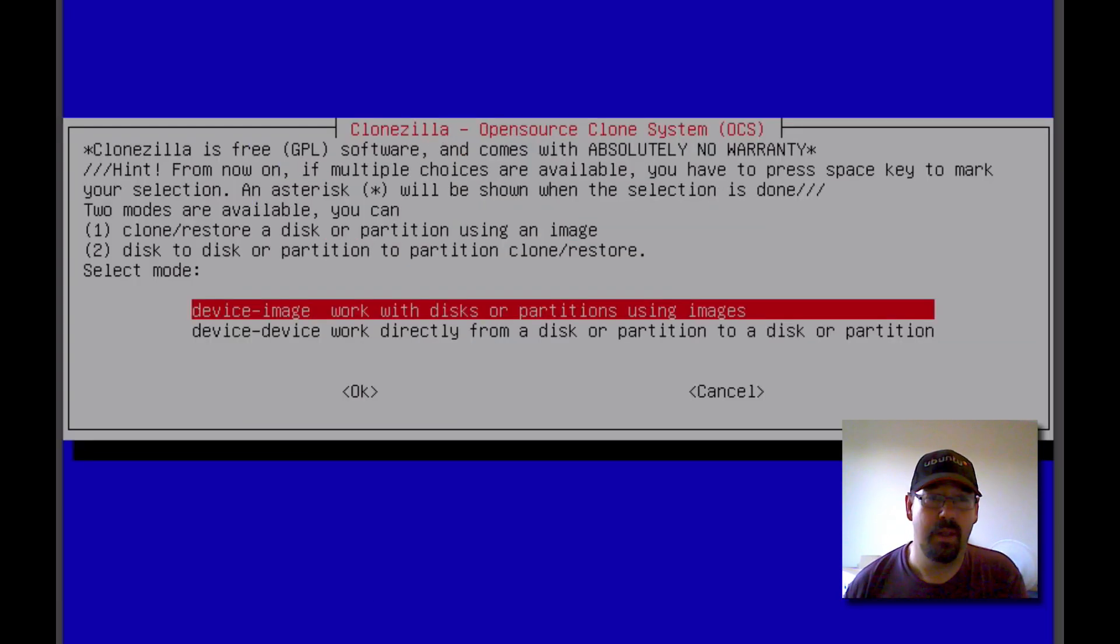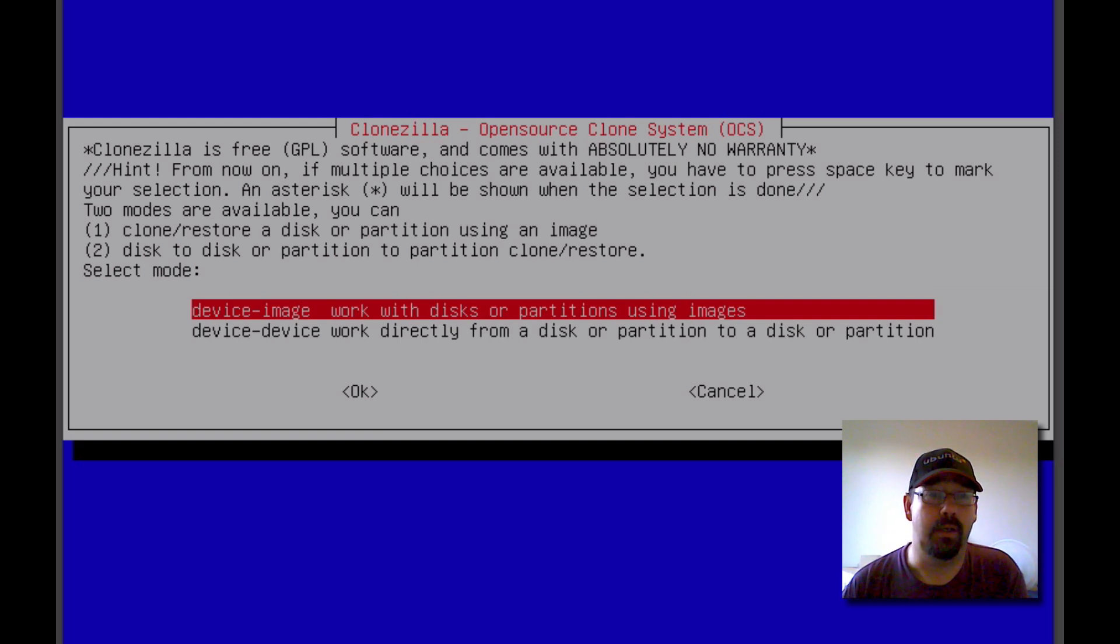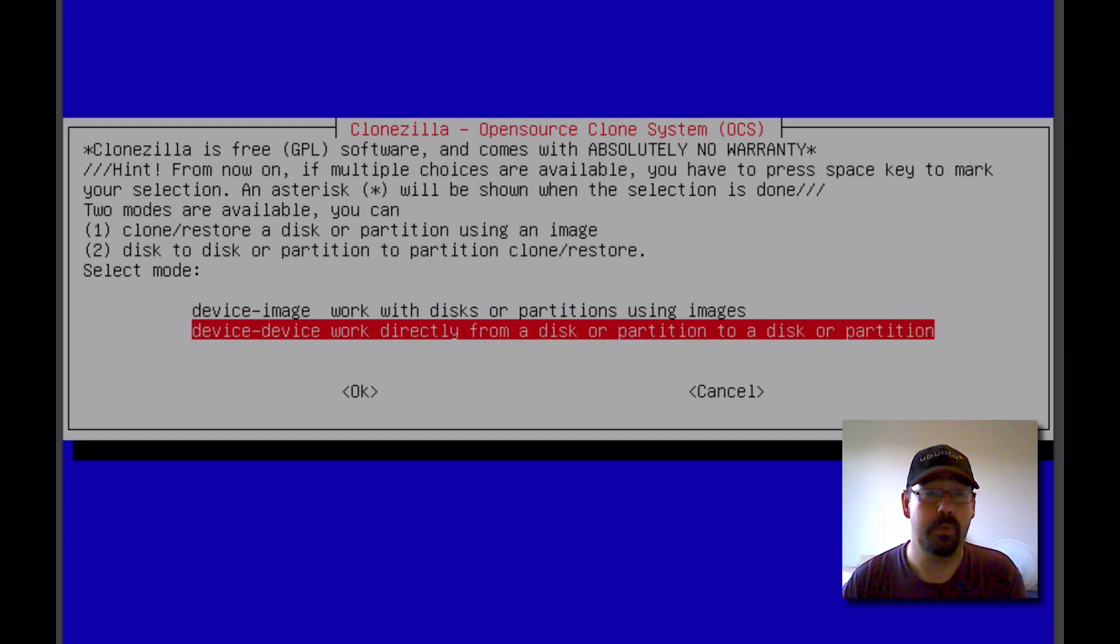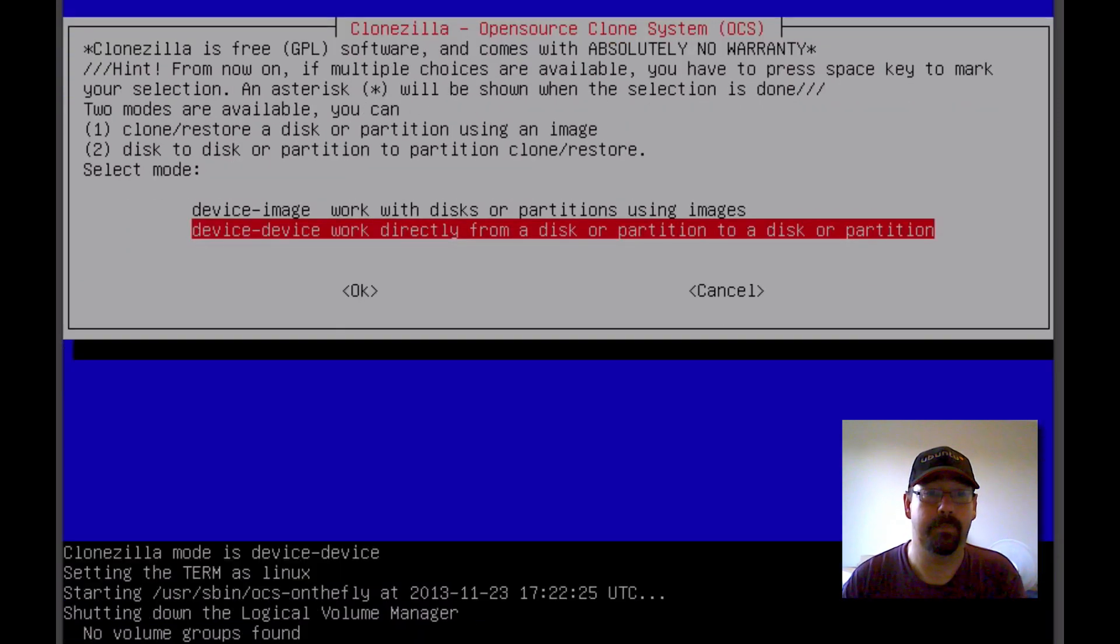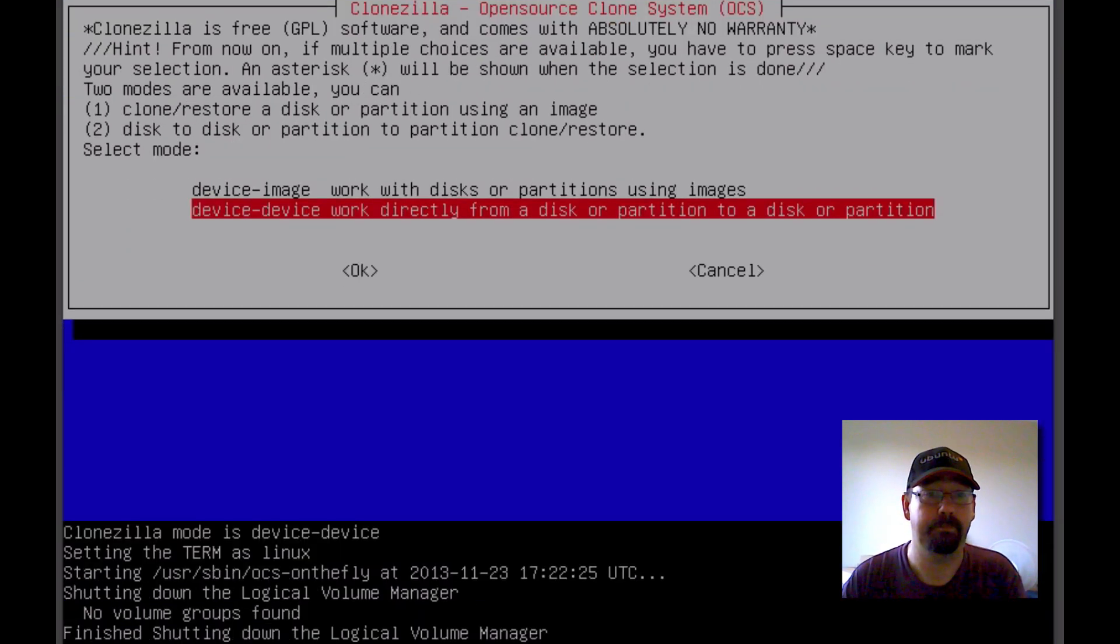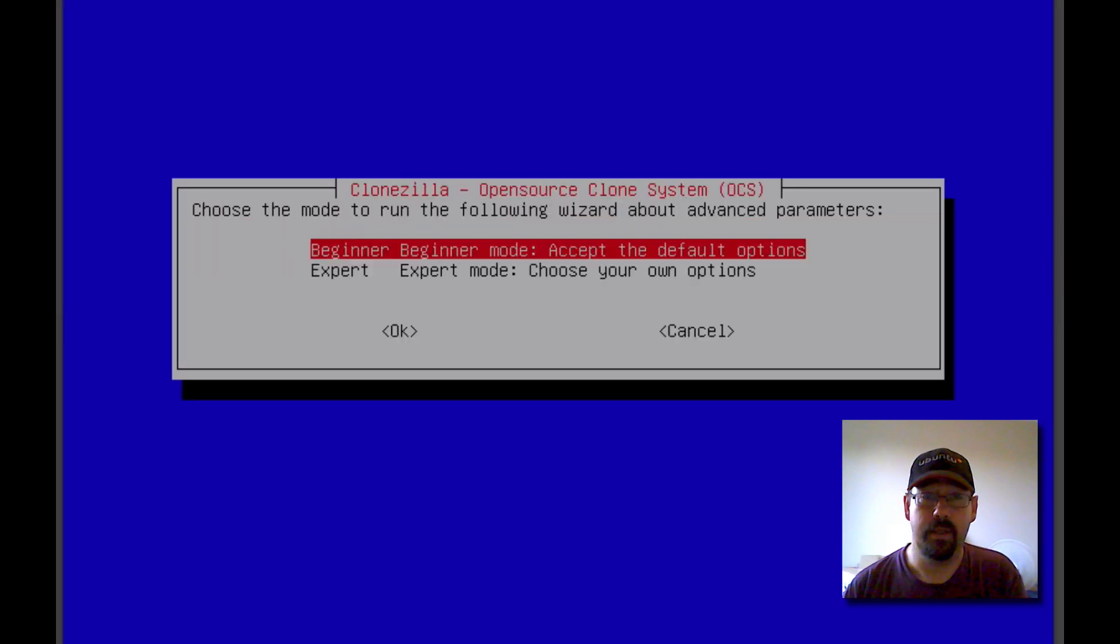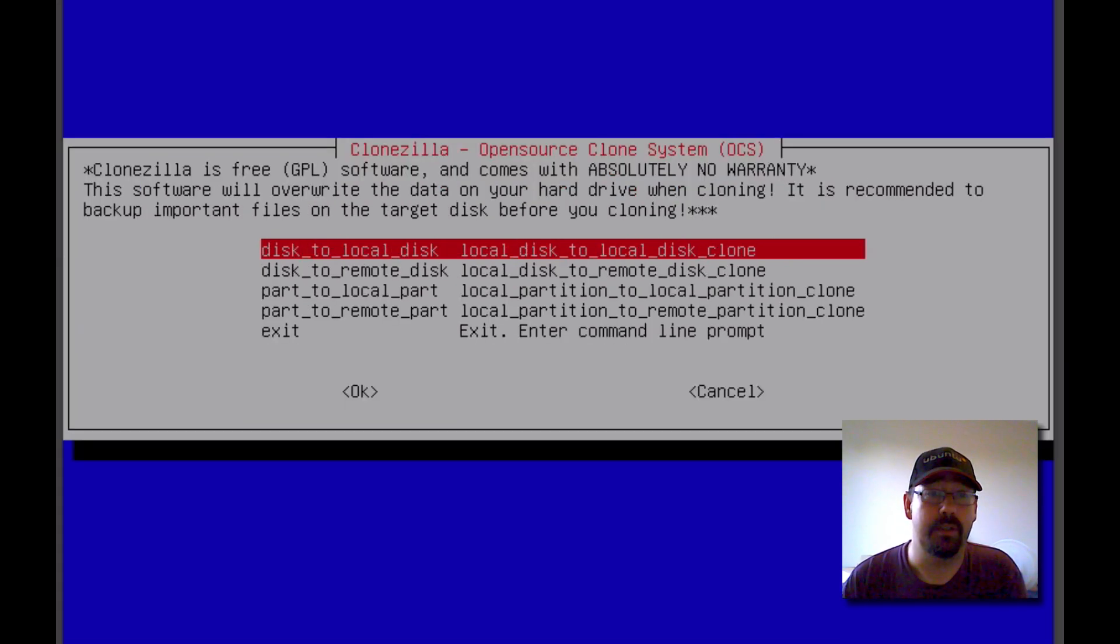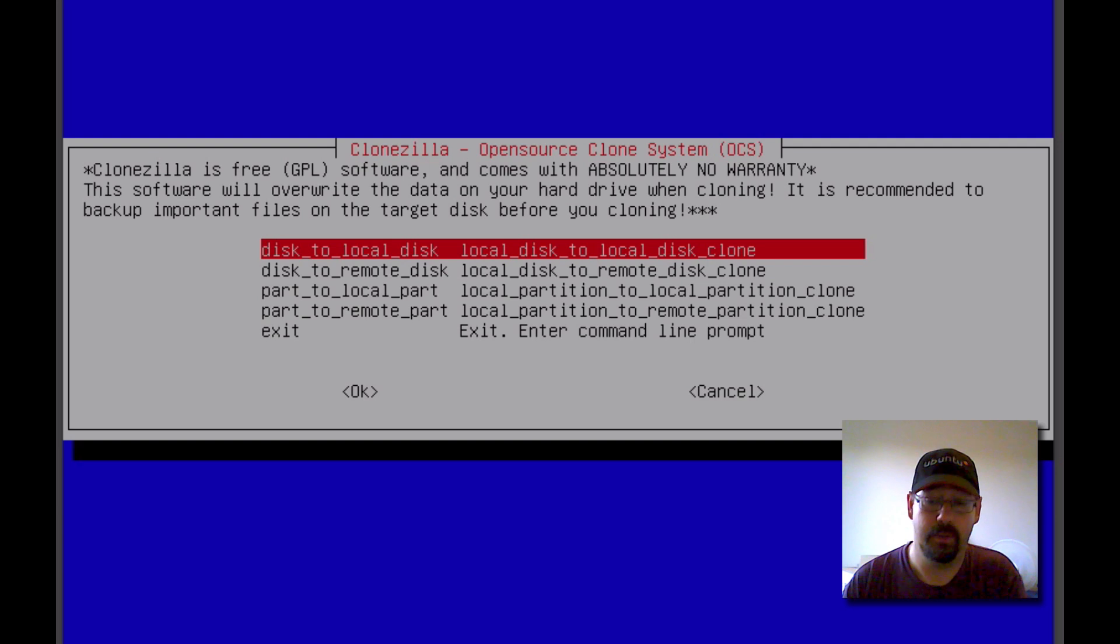Now the next question is asking whether you want to clone your hard drive to an image file or to a device. Now in our case, we've got two hard drives. We're going from one to the other, so we go device to device. Okay, we'll take the beginner option there because it is simplified. And we'll choose Disk to Local Disk, the very first option there as well, which means both the disks that we're working with are physically attached to this machine.